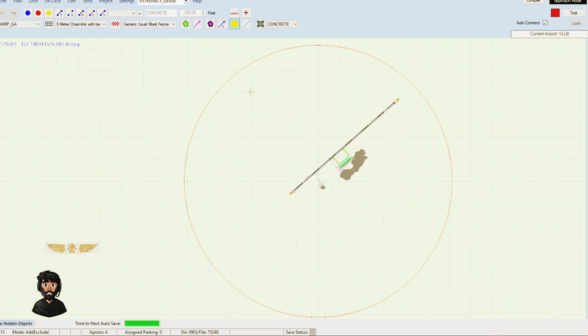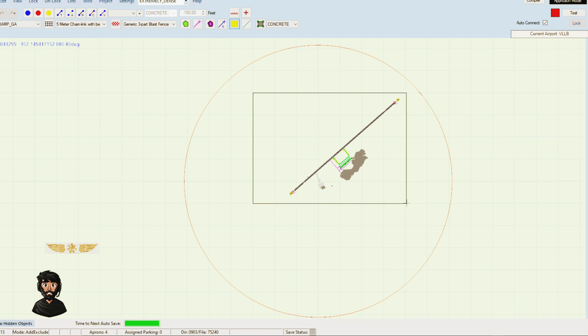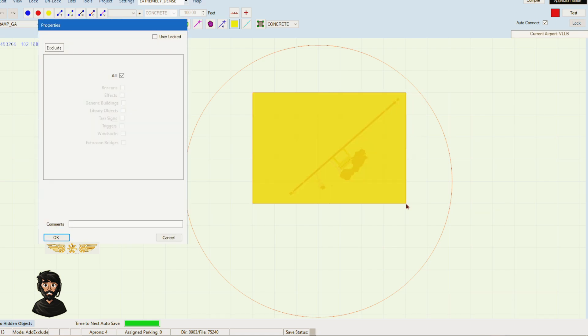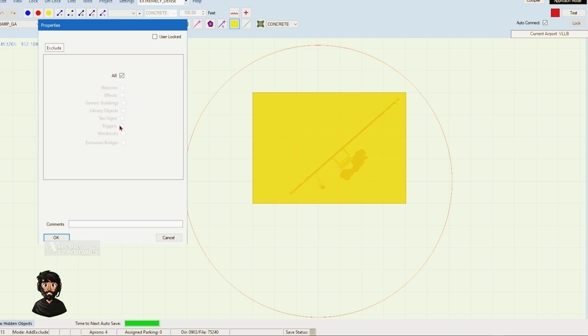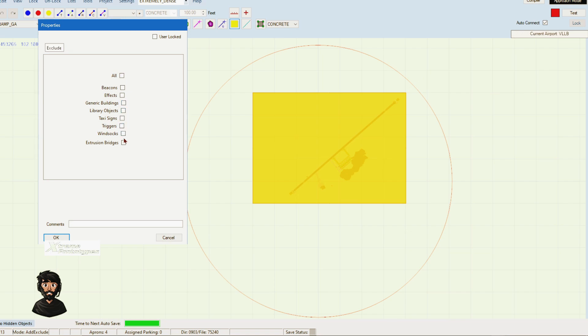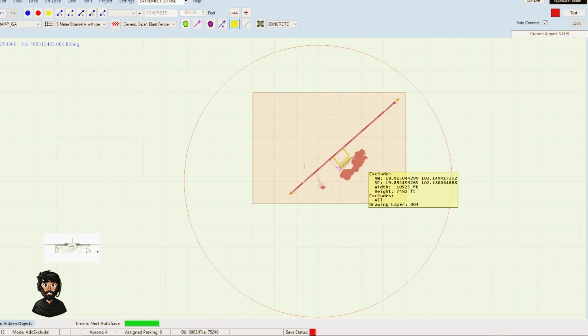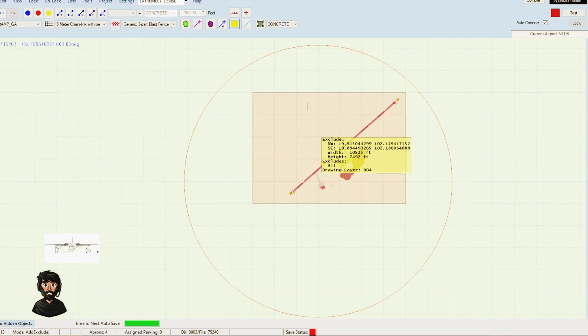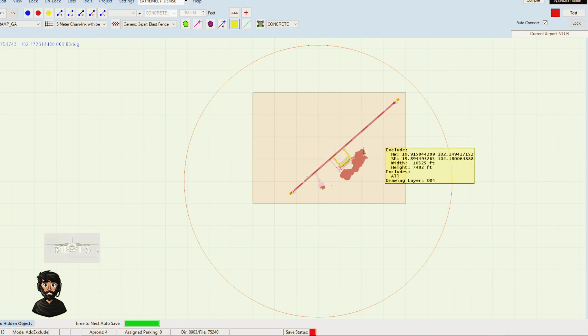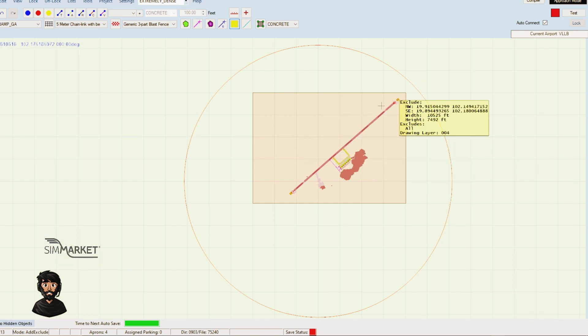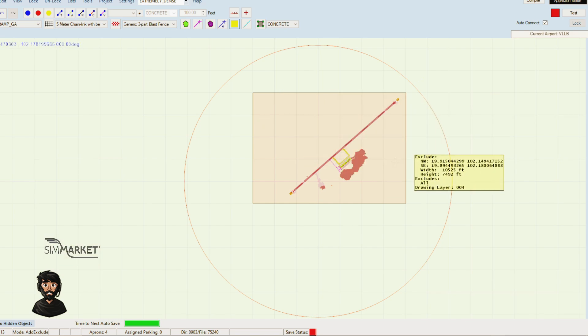You only need to be doing the airport itself because at the end of the day we just want the buildings. This is going to exclude default stuff. If there is any default stuff you actually want to keep, maybe taxi signs, wind socks, library objects, then just untick all and then tick the ones that you want to keep. I want to get rid of everything, so I'm going to click OK on that. That has now created an exclusion for everything within this box here that is default.